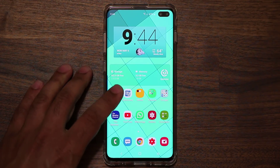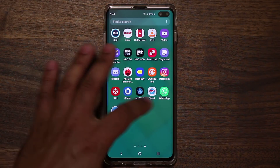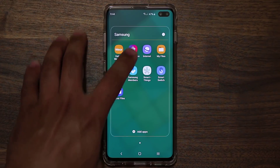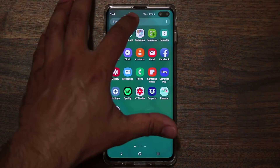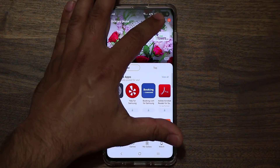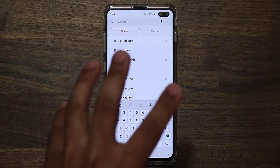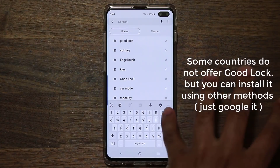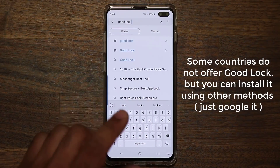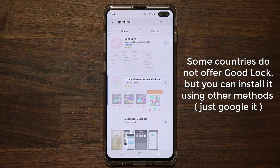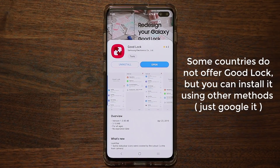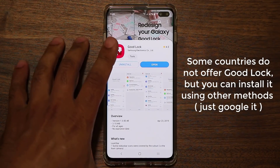The first thing you want to do is install an app called Good Lock. Go to your Samsung Galaxy Store — it's in your Samsung folder. Once inside, search for Good Lock. This is Samsung's version of the Play Store, so you'll find a lot of exclusive Samsung apps here. Good Lock is in fact made by Samsung, so it's an official tool, not a third-party tool.